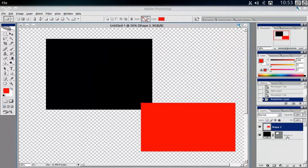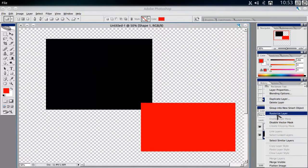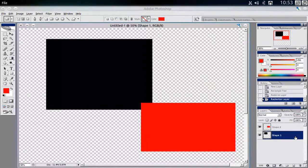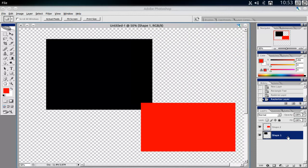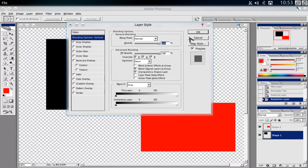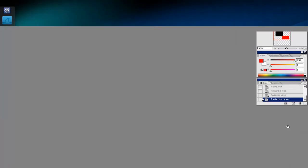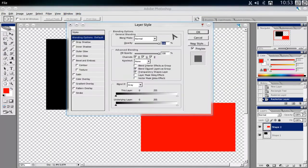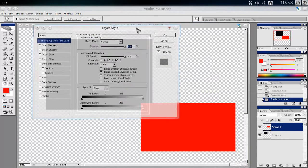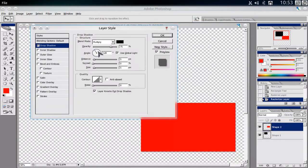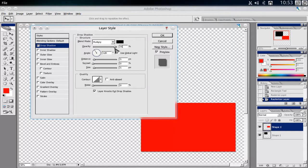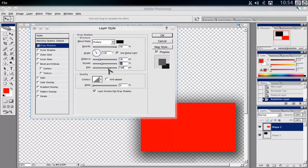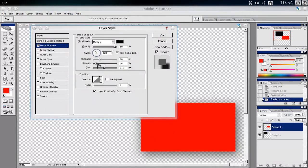We can rasterize them and work on the layer style, as you can see. So I can add a drop shadow, I can work on the opacity, the distance, spread and size. As you can see it works pretty well.